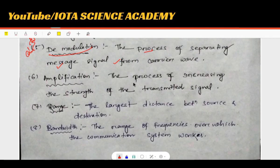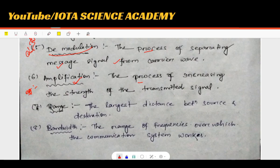The process of increasing the strength of a transmitted signal is called amplification. For example, a speaker is an amplifier device — the sound signal is amplified.